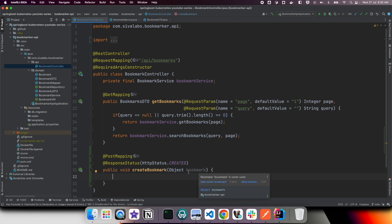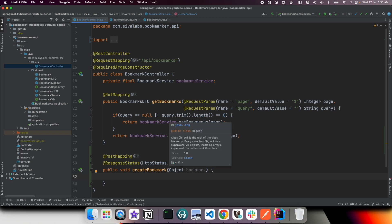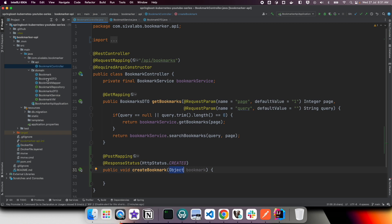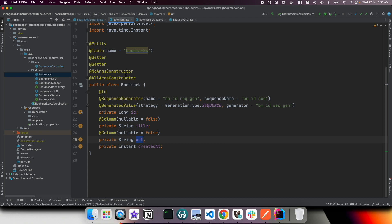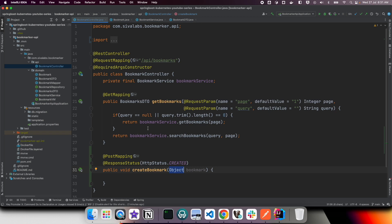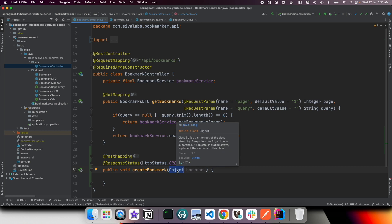Next we want to take the request payload and bind it to some object. Should we bind it to the JPA entity bookmark? That's not a good idea, because tying database structure to the API response is problematic. Over time you might want to change your database structure to optimize for performance, which shouldn't affect the API responses. So binding request payloads directly to database entities is not a good idea.